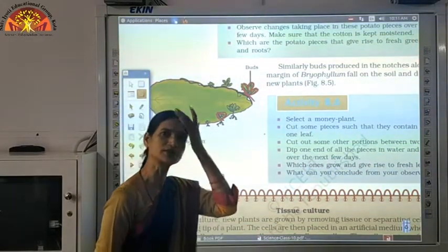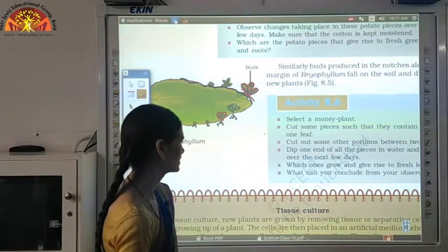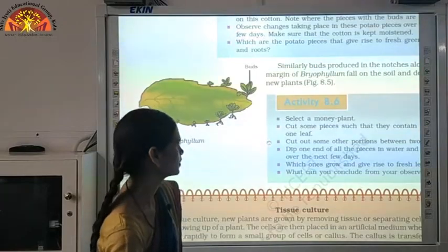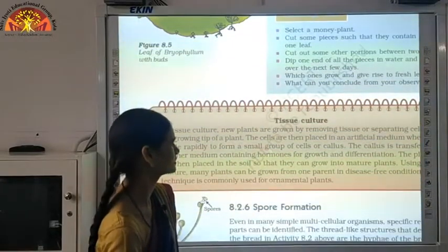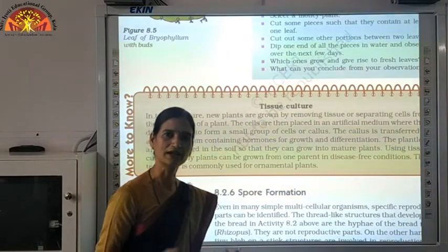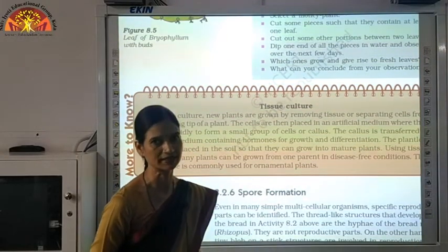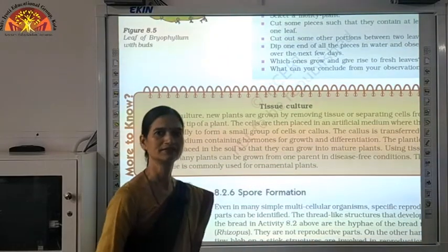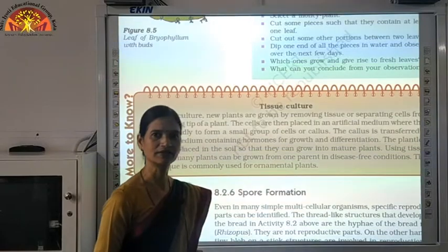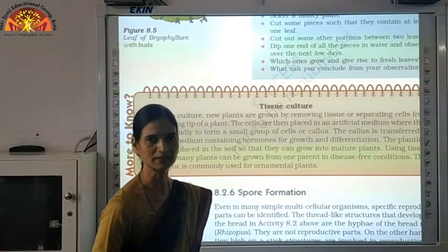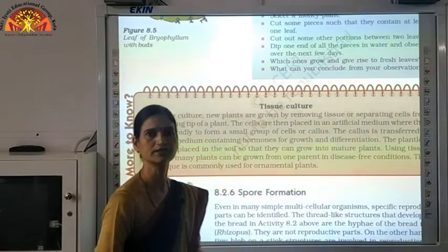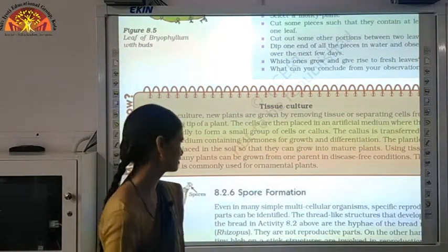One more thing we can discuss is tissue culture. Tissue culture means the production of plants in a laboratory. Suppose there is a plant — we take a little tissue from it and grow it artificially in a nutrient medium. Then we provide some hormones and nutrition so that it gives rise to leaf, root and stem. A small plantlet is prepared in the laboratory, and then it is sown into the soil. This is how tissue culture works.